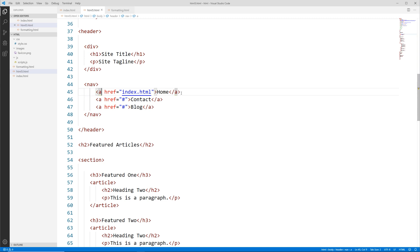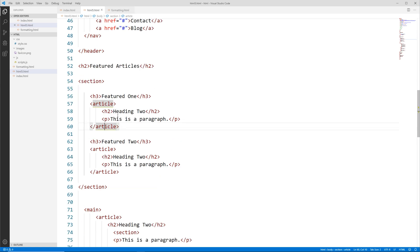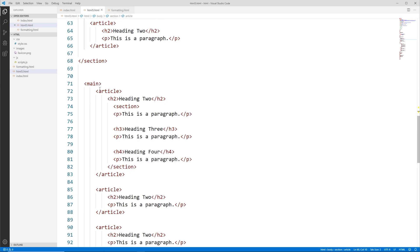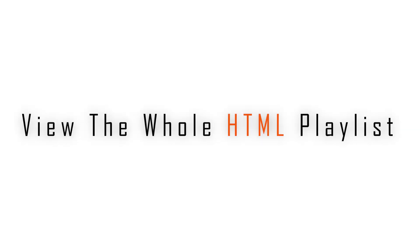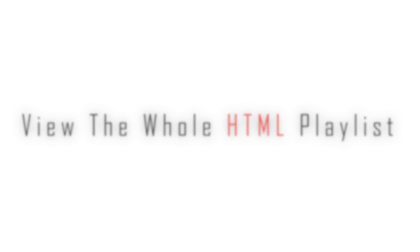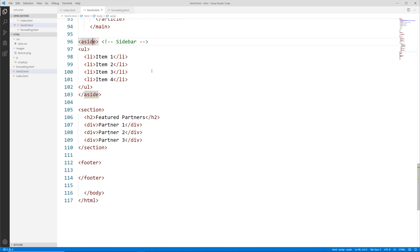The anchor or link tag is an inline element. Section is a block level element, article is block level, main is block level. We'll go more in depth with unordered lists and list items, but by default they're block level elements as well. Aside is also a block level element.